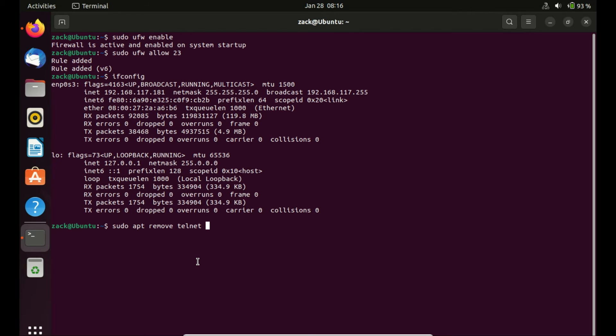To remove Telnet from your machine run the following command. And there you have it. You've successfully installed and used Telnet on Ubuntu 22.04.